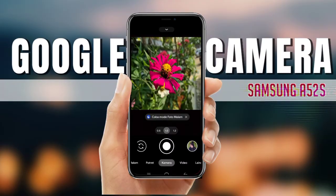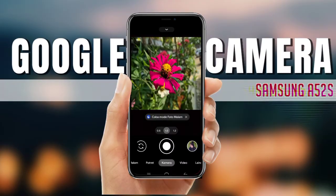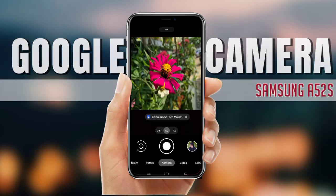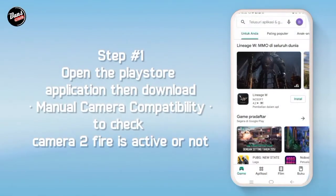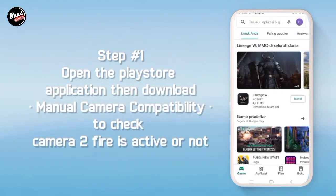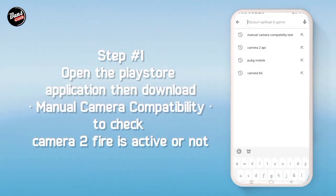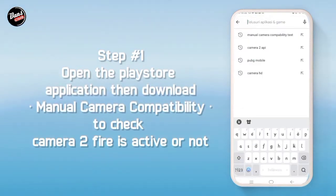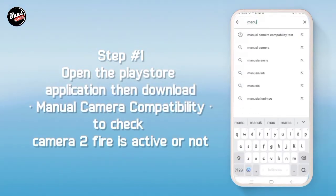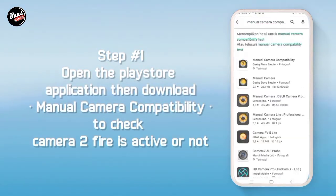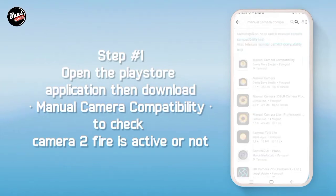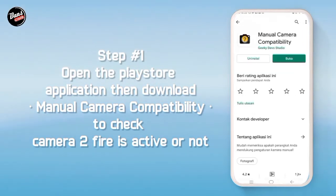Hi, di sini kita akan menginstall sebuah D-Camp. Langkah pertama, buka aplikasi Play Store lalu download Manual Camera Compatibility untuk mengecek kamera API kalian aktif atau tidak.